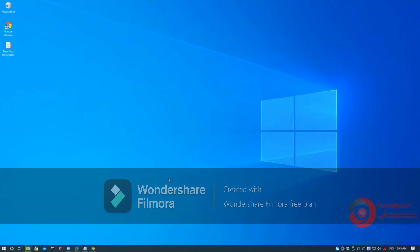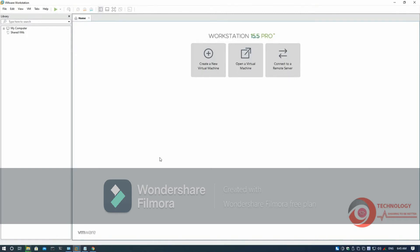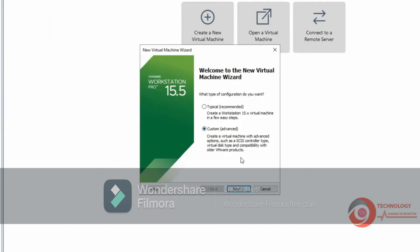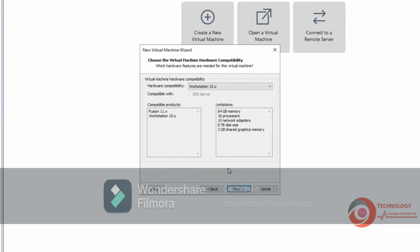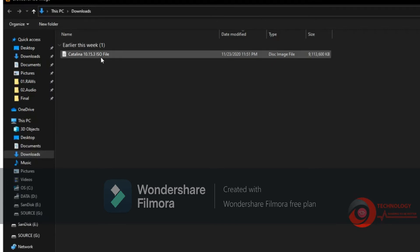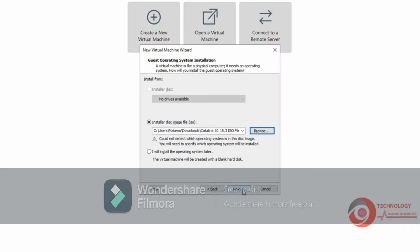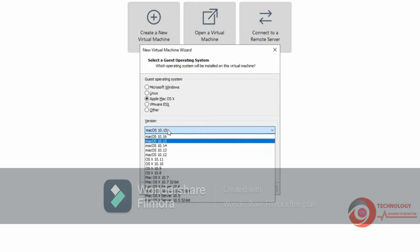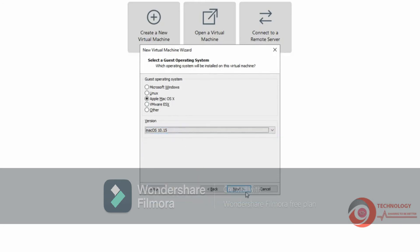Now open VMware Workstation then create a new virtual machine. Choose Custom then click Next. Click Next. Choose Image File. I put the download link in this video description. Choose Apple macOS.